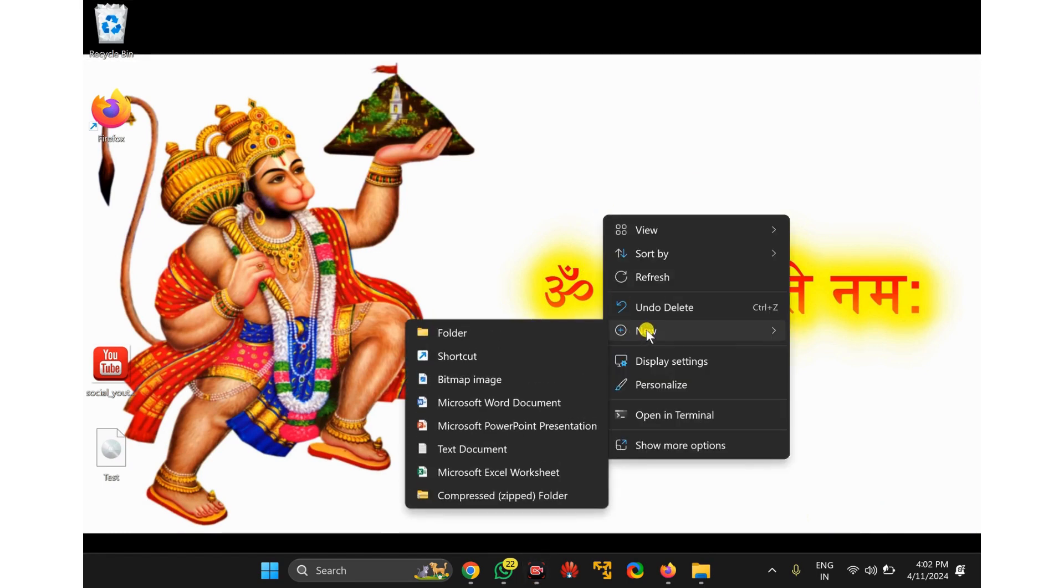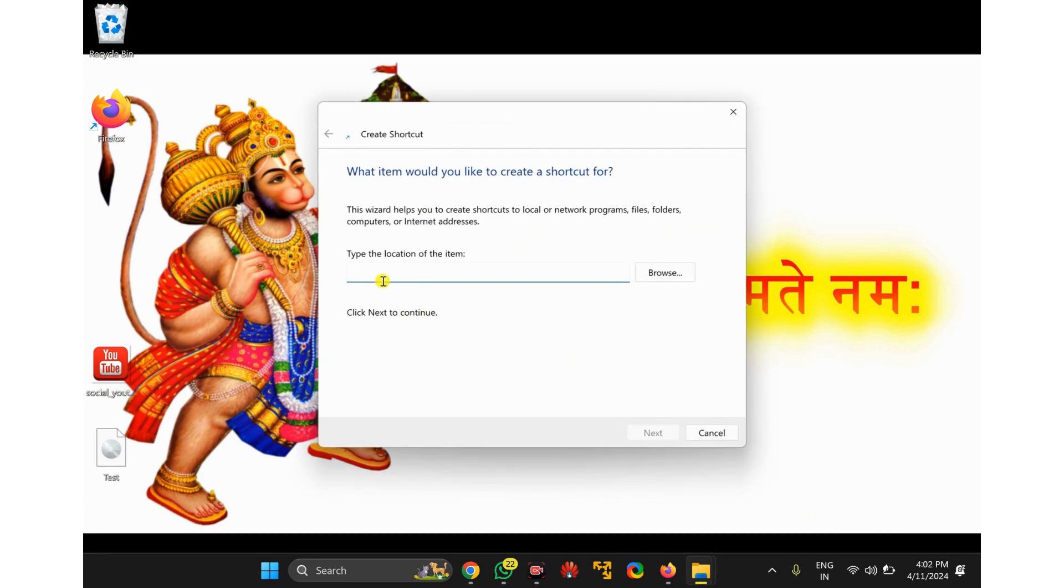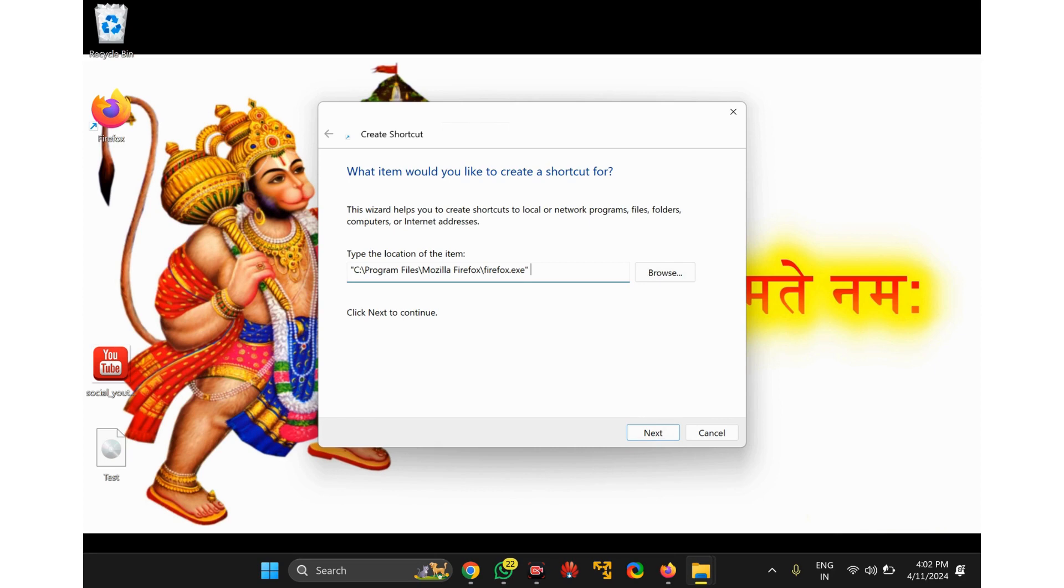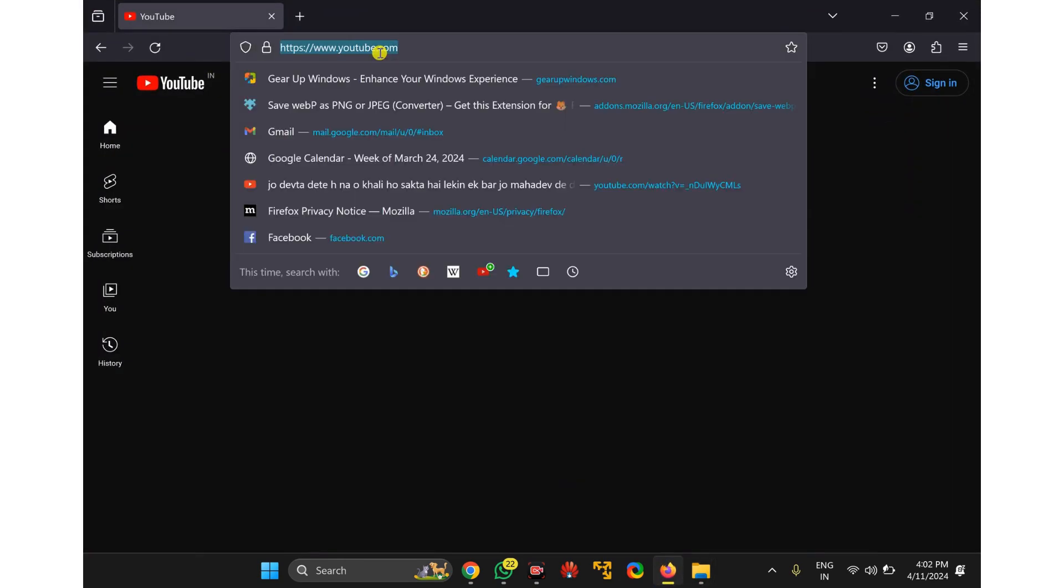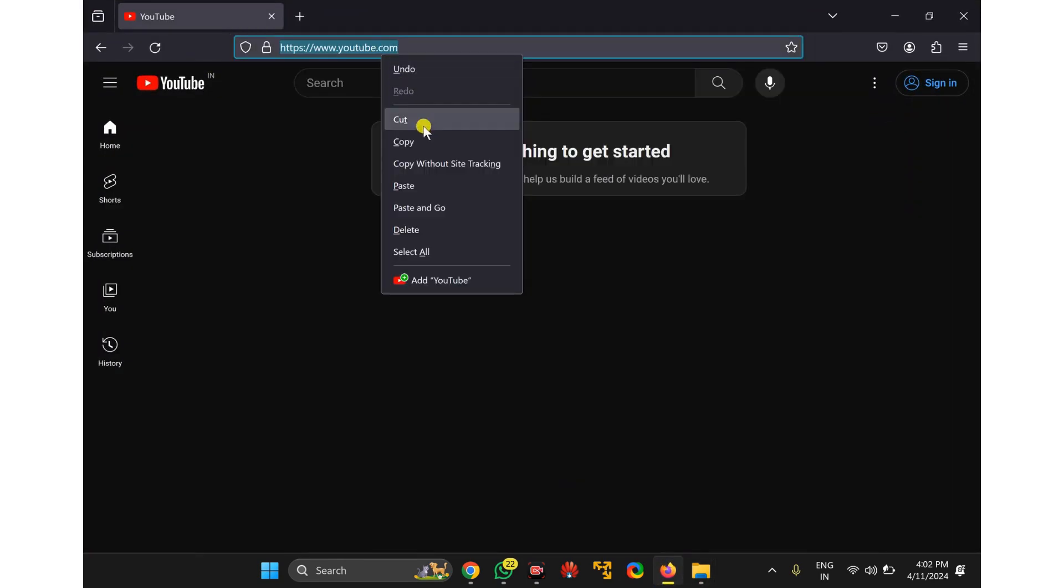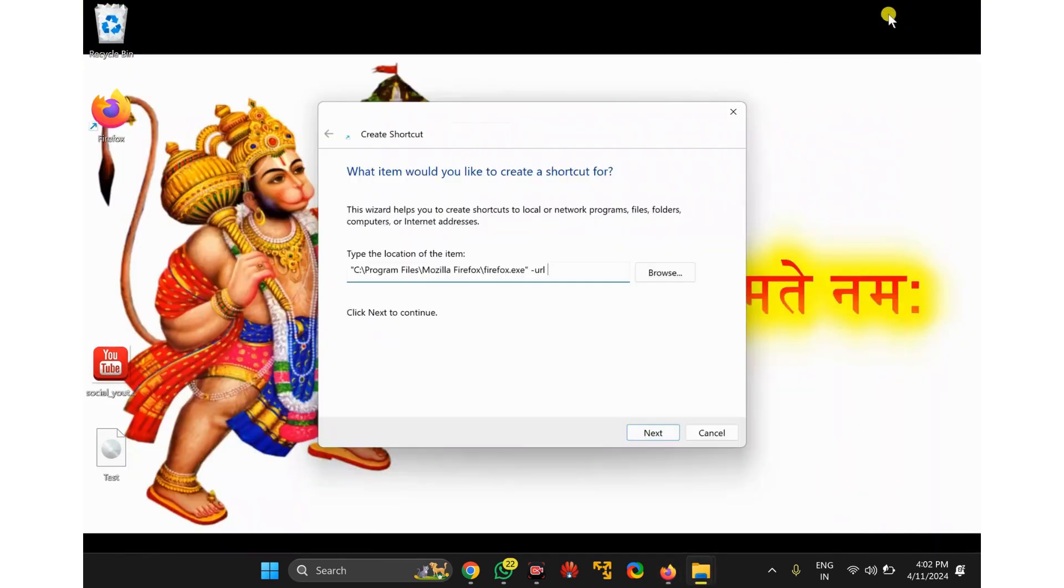Select New and then Shortcut option. Paste the copied path in the location box. Now put a space, then type hyphen, then type URL. Again put a space. Now copy the YouTube path from Firefox browser and paste this URL in the location box.